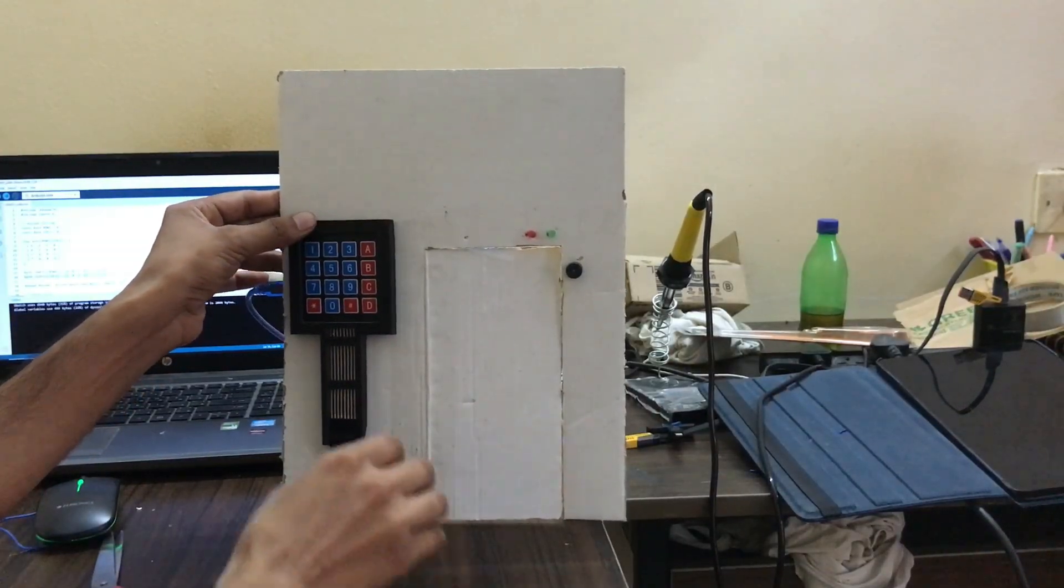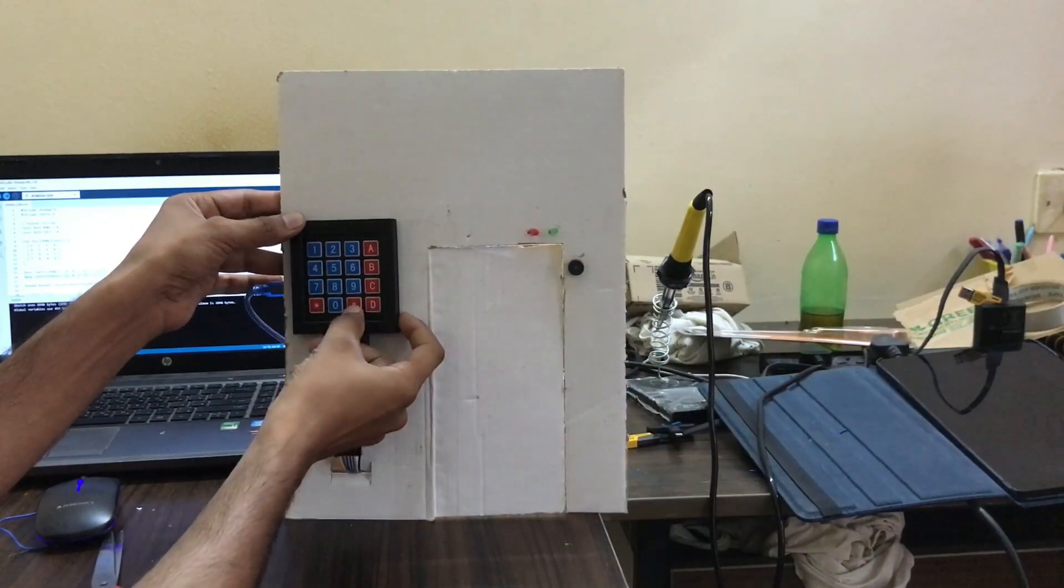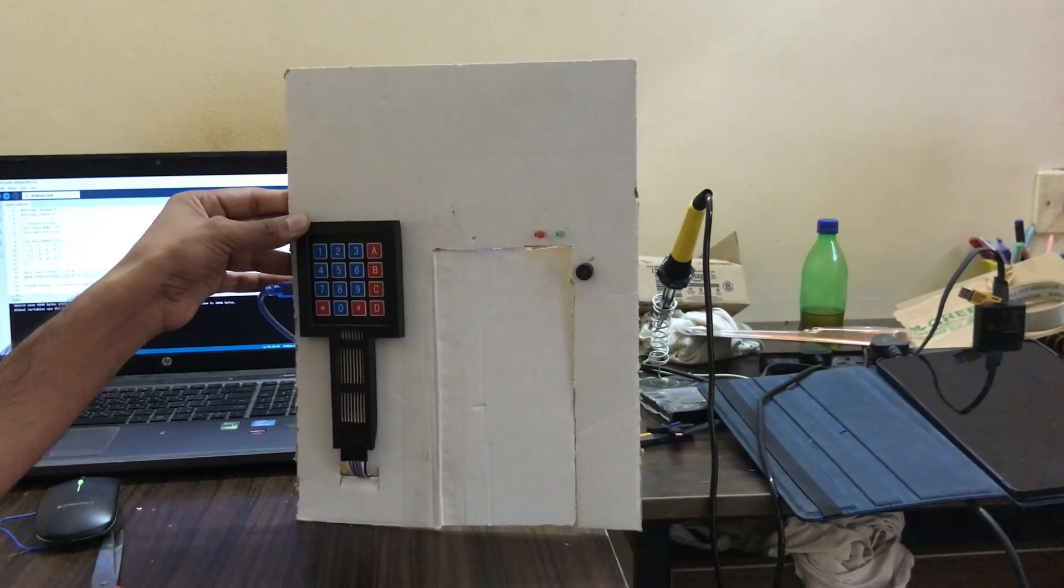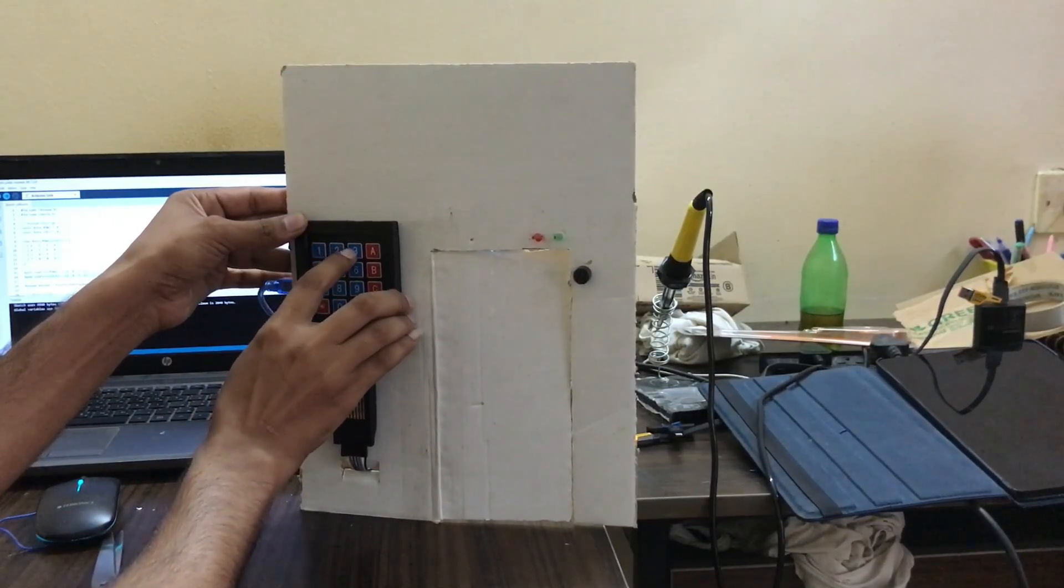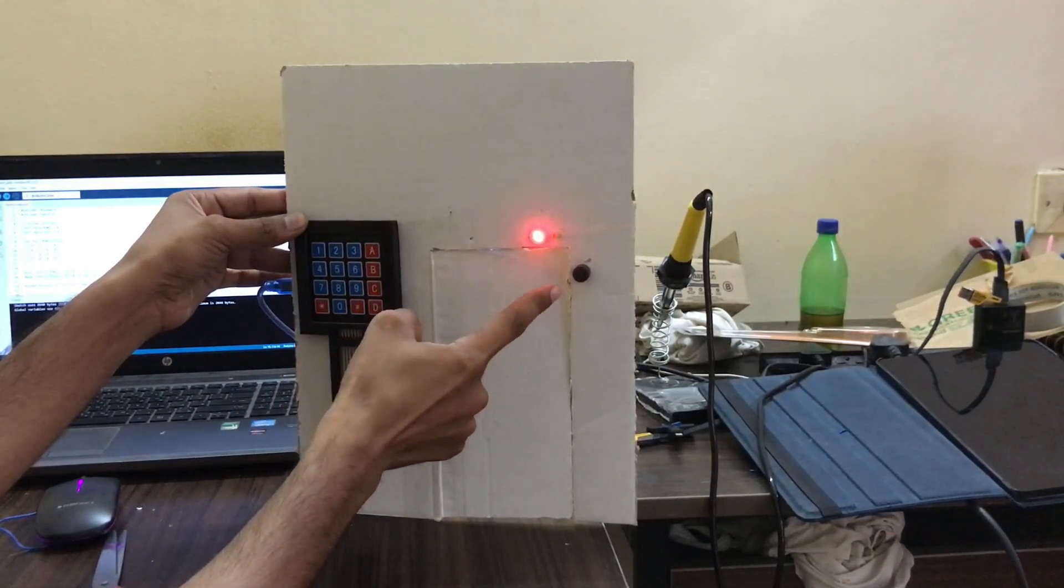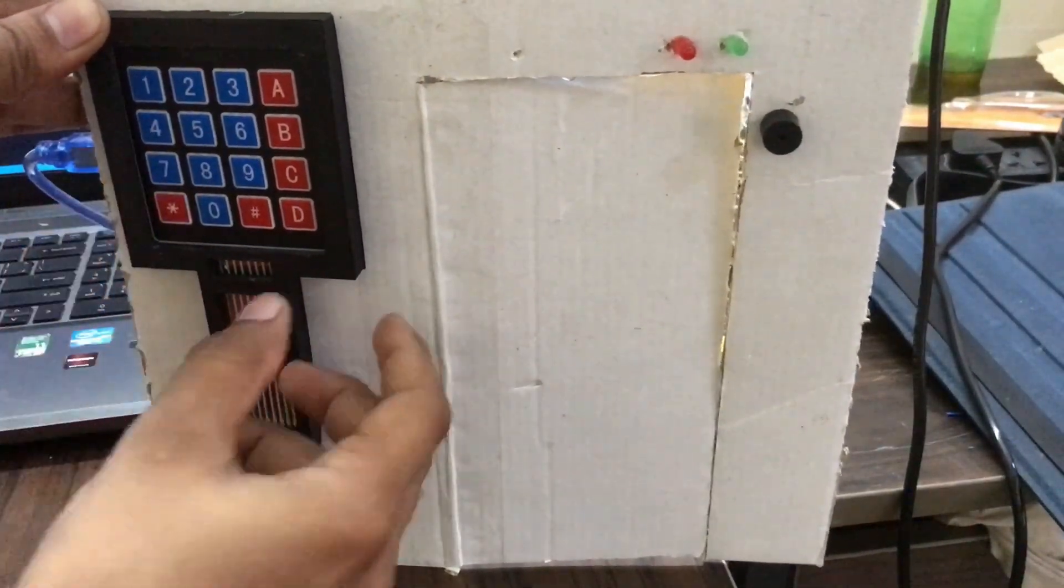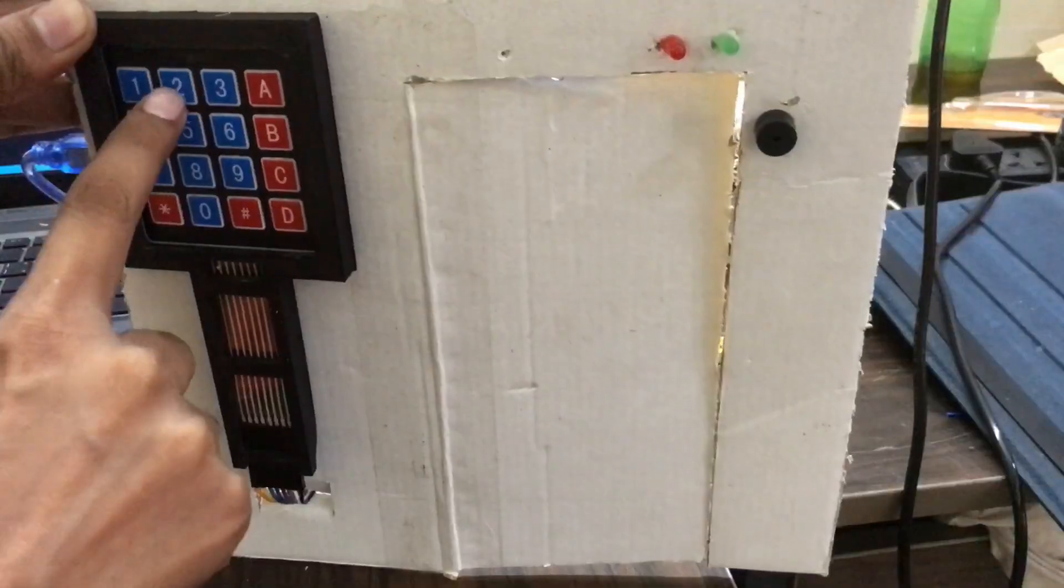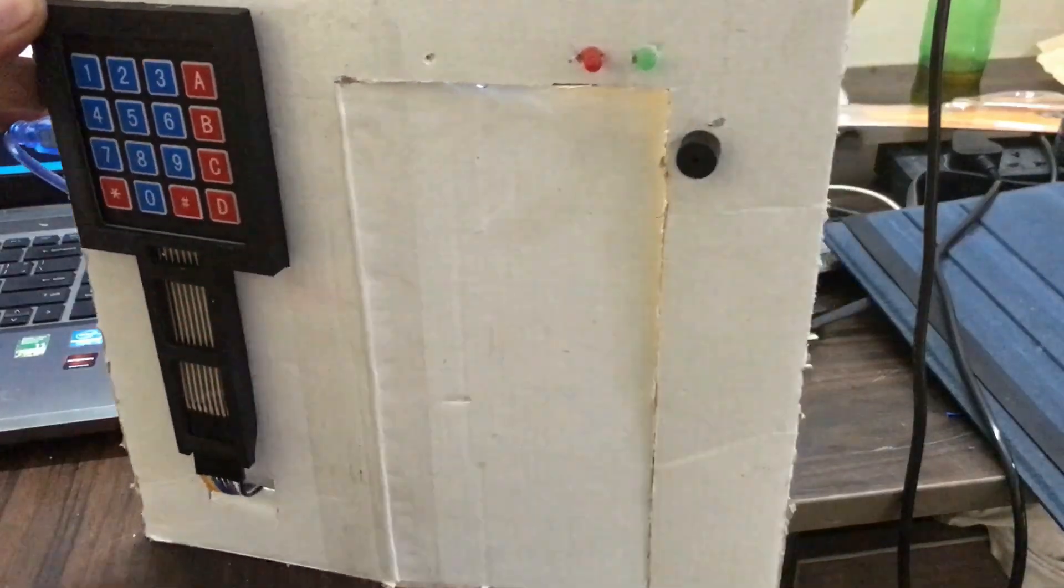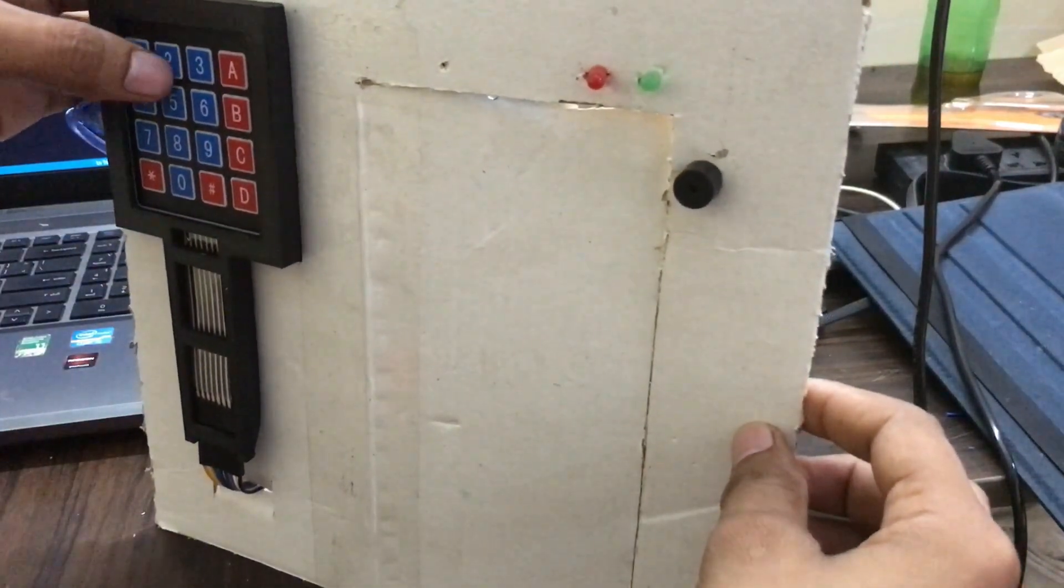Our password is 1234. It can be changed in the code. So we use 1234 and hashtag. After that, green light will be blinking and gate will be open. If we use wrong password then red LED will be blinking and buzzer gives a sound like this. See, wrong password and enter. See this red LED and buzzer gives a sound. Now we are using the correct code 1234. We're using the correct code. Thank you and see you next video. Hare Krishna.